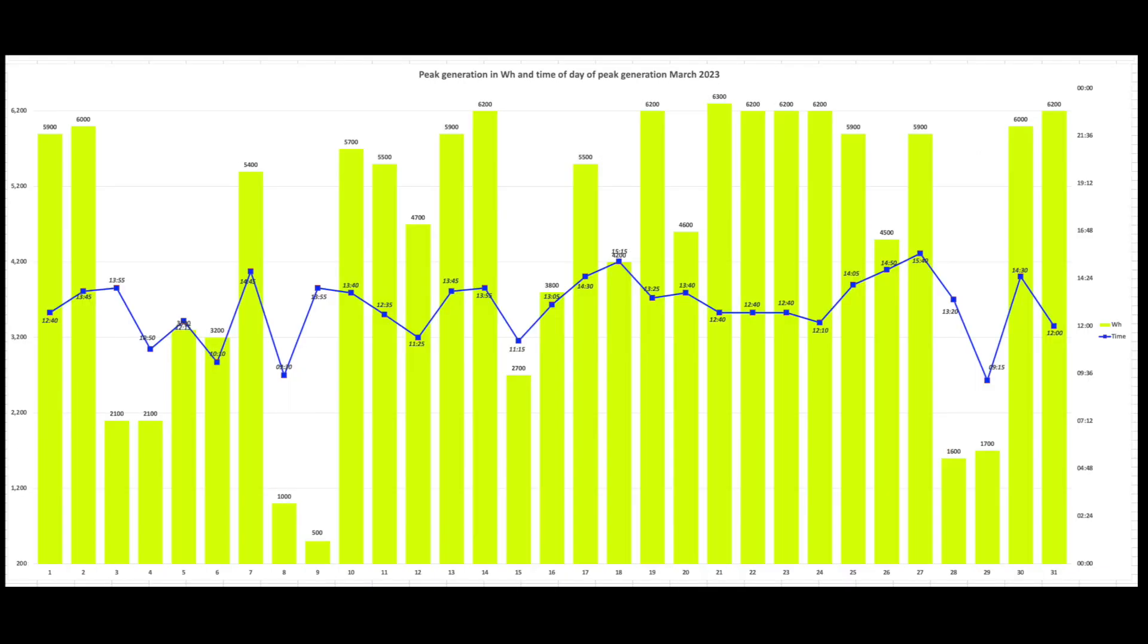And then this is the peak generation in watt hours and the time of day that that occurred, which is the blue line running across the middle. So peaks running quite good actually. 6000 watts or 6 kilowatts and 6.2. Some poor days on the 9th for 500 watts and one or two others there on the 8th as well. So fairly consistent but a few poor days to bring down the overall total.